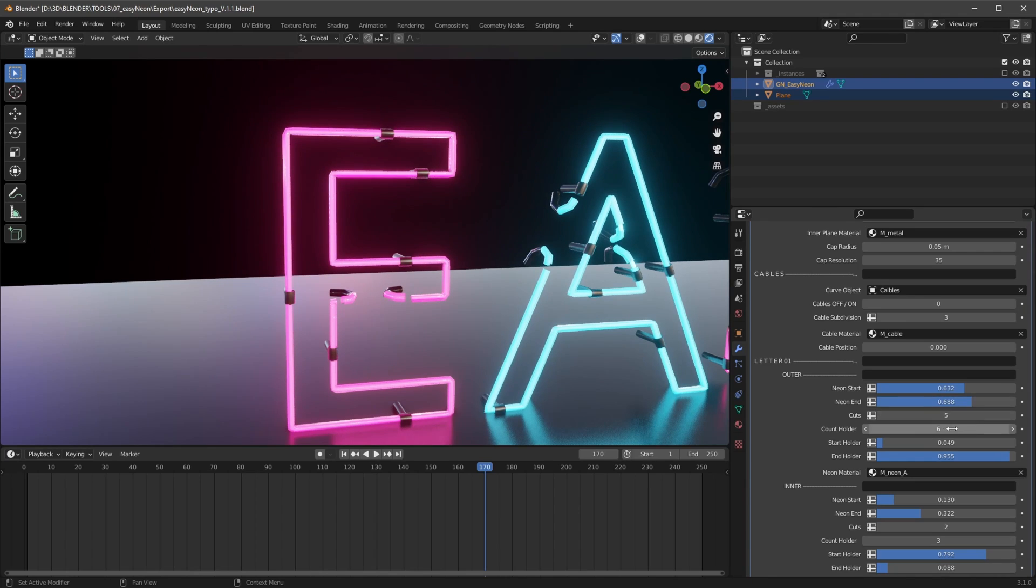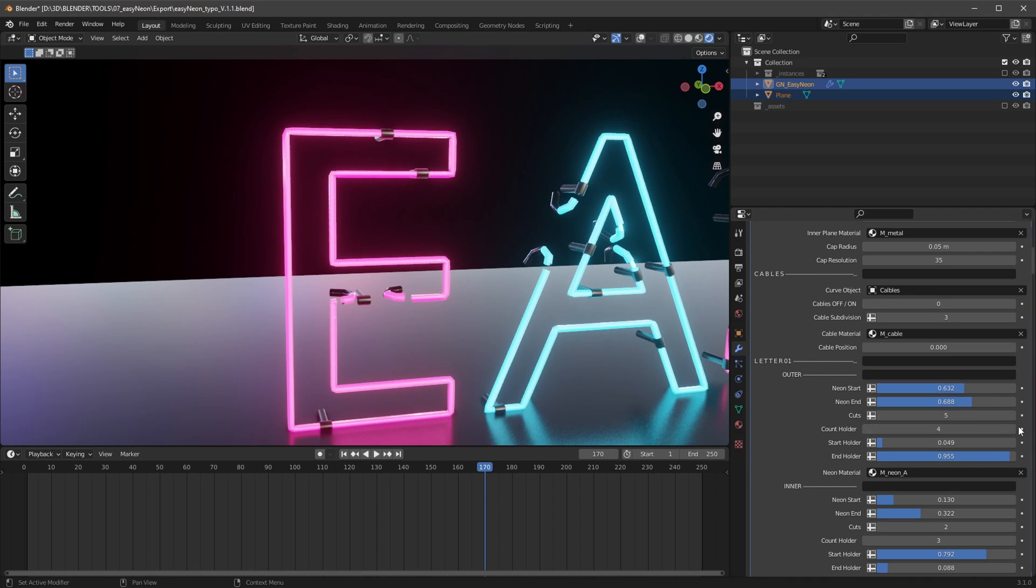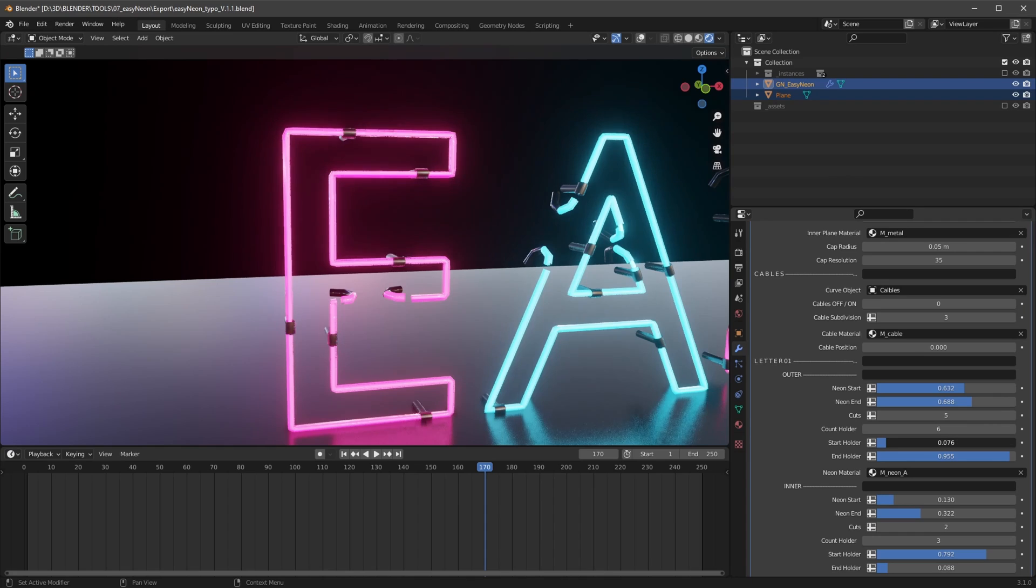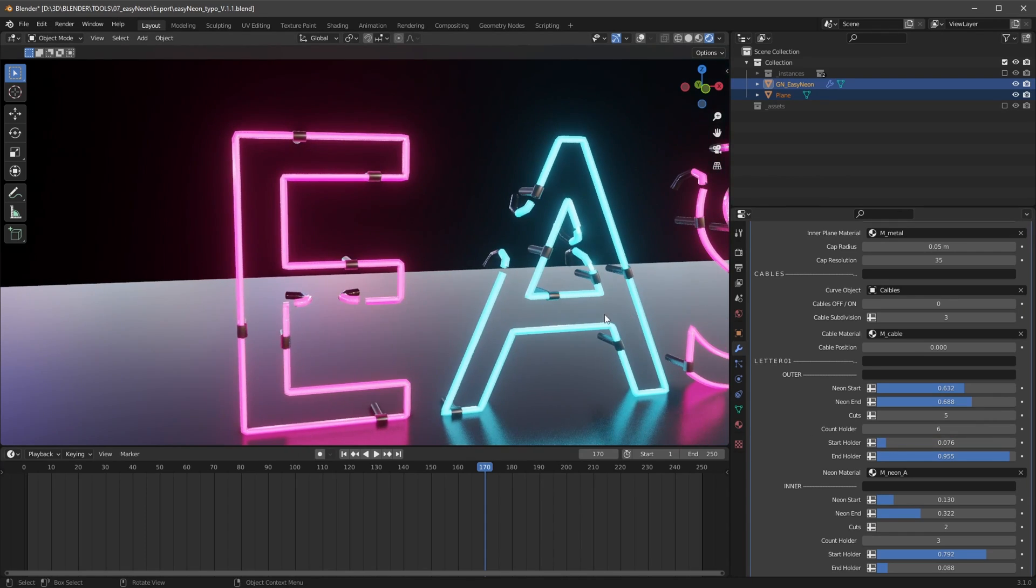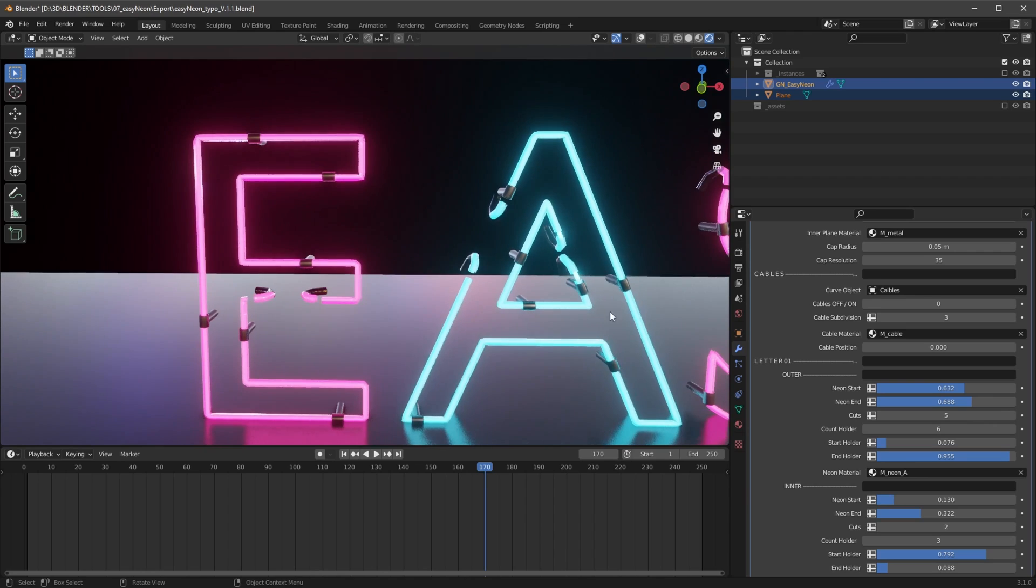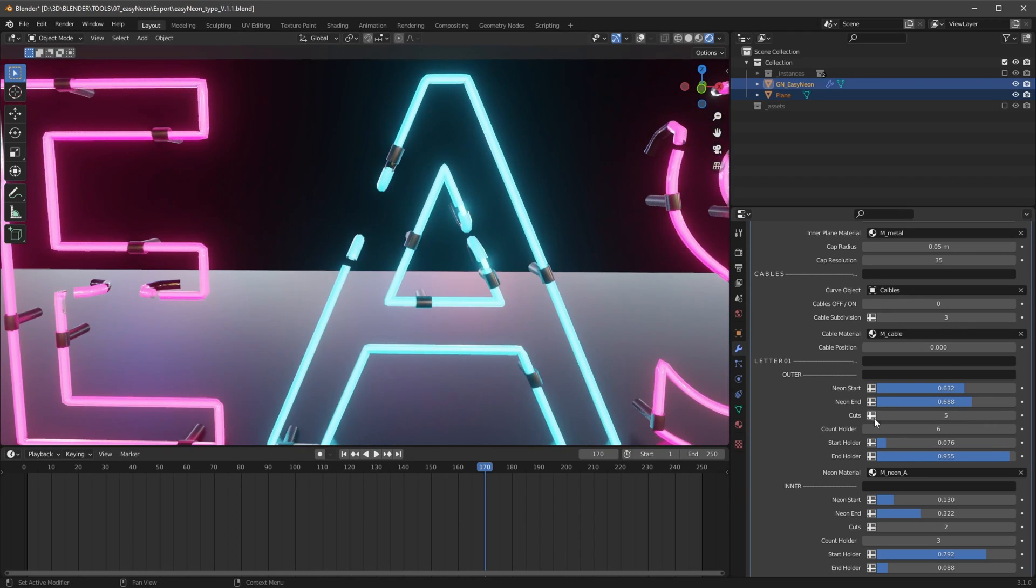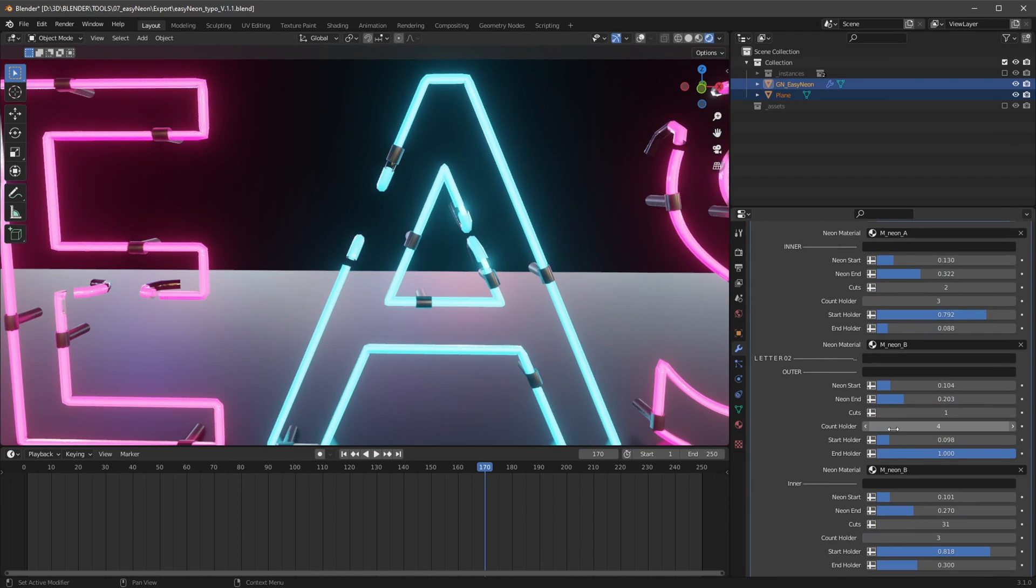We can adjust here the holders, how many we want to have here and the start holder position and end holder.